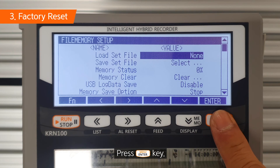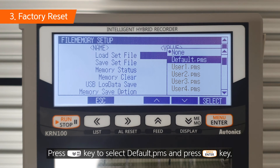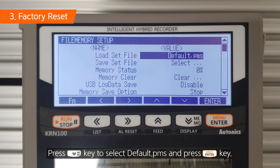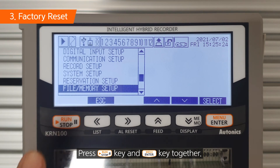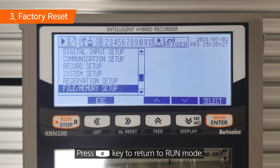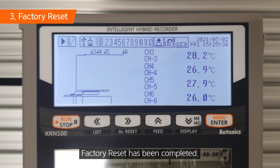Press the enter key to select default PMS and press the enter key. Press the run key and enter key together. Press the left key to return to run mode. Factory reset has been completed.